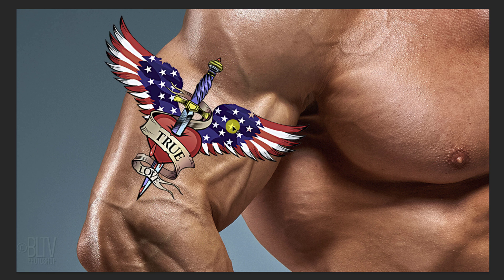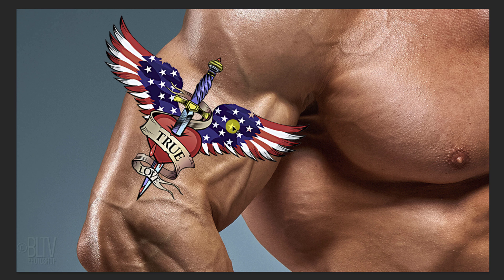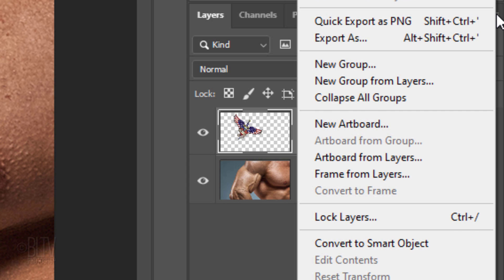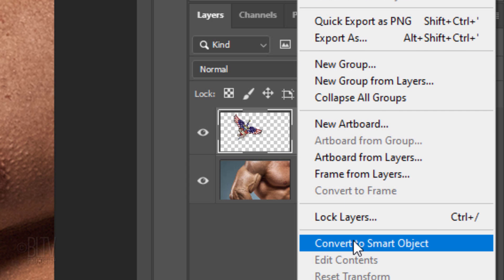We'll convert our graphic into a Smart Object, so we can modify it non-destructively as well as replace it with a different graphic without having to redo the effects. To do this, click the icon at the upper right and click Convert to Smart Object.